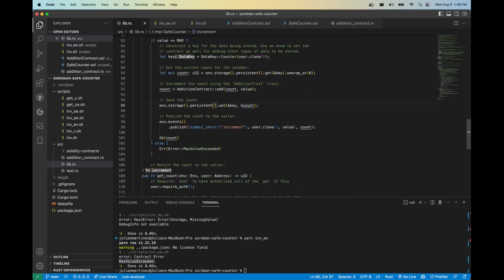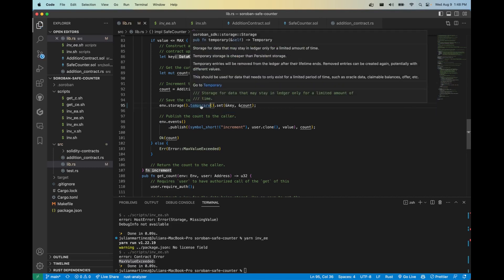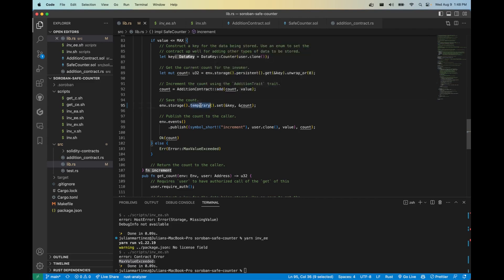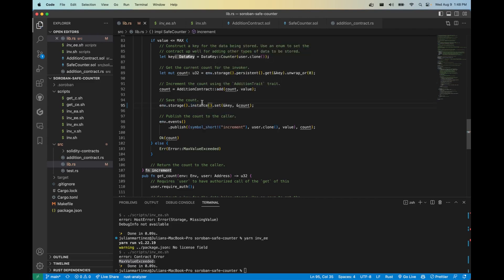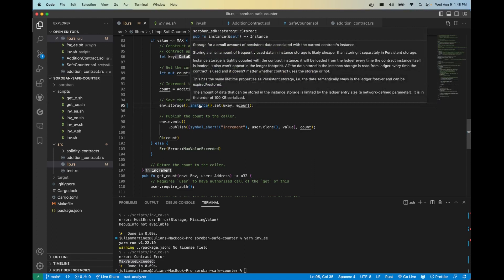We recently introduced state expiration, so now we have three different types of storage. First off we have persistent, which is a high cost type of storage that is recoverable post expiration. This is best for long-term storage such as things like balances. Next up we have temporary storage. This is a cost effective type of storage and it's best for things like price oracles, signatures, and can be easily recreatable.